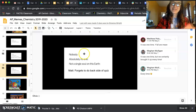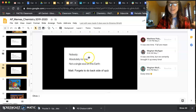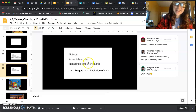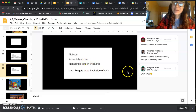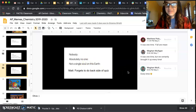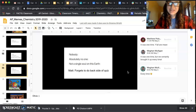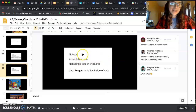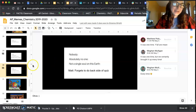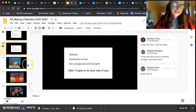Here's one: 'Nobody. Absolutely no one. Not a single soul on this earth. Matt forgets to do the back side of a quiz.' That happened once, but after that every quiz or test we would always say 'Matt, remember there's a back side.' Something funny like that is always fun.